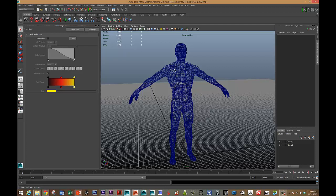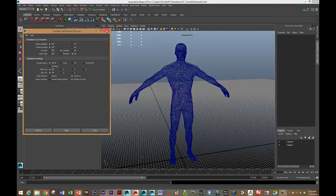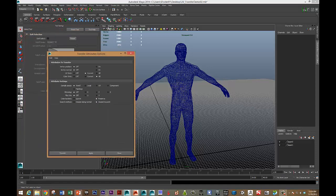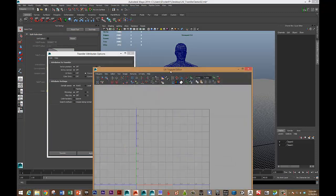I need to go into Transfer Attributes. That's under the Polygon submenu, Mesh, Transfer Attributes. And let's also open up our UV Texture Editor.